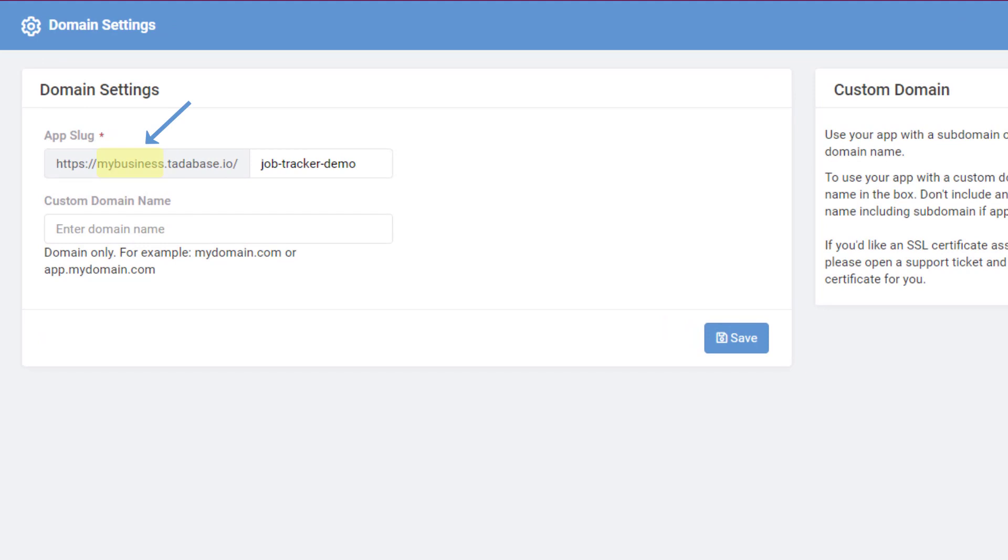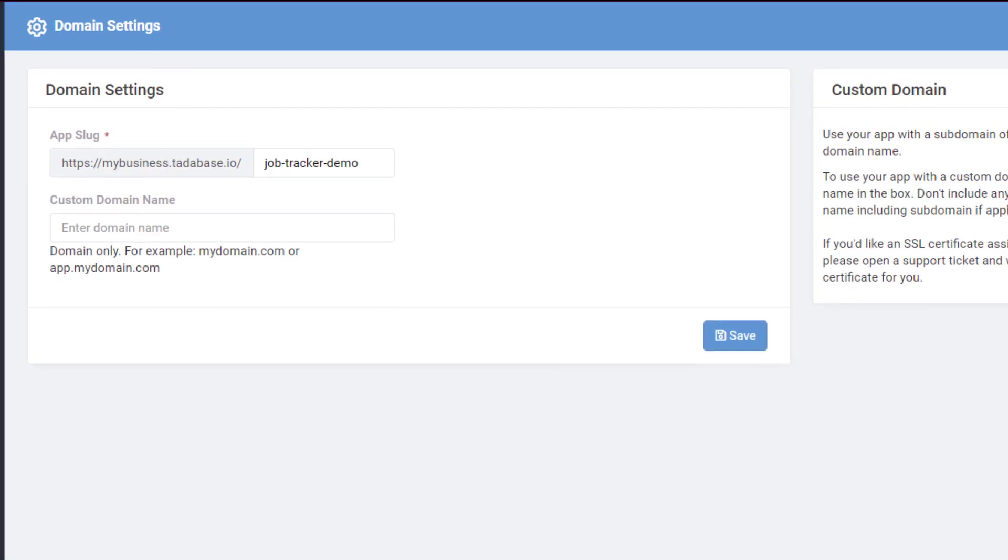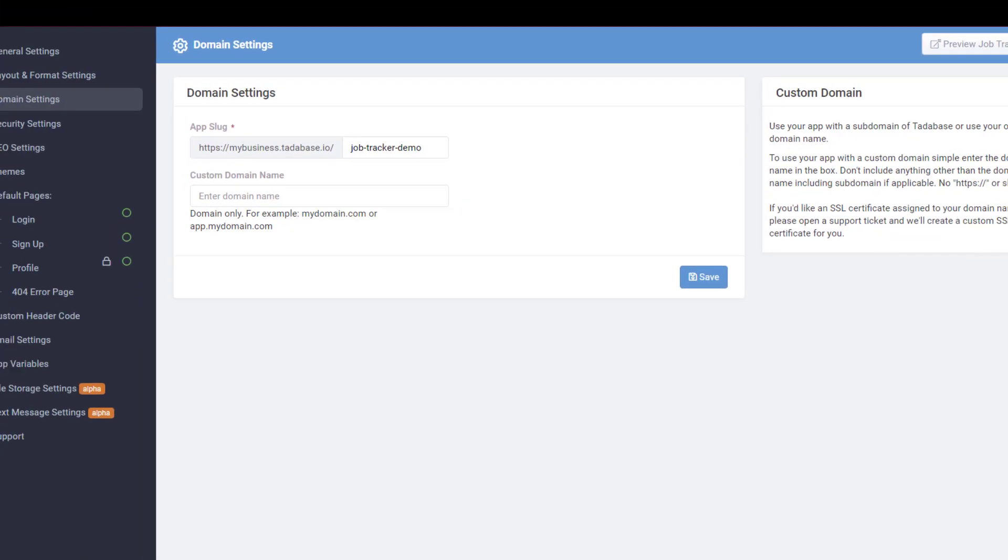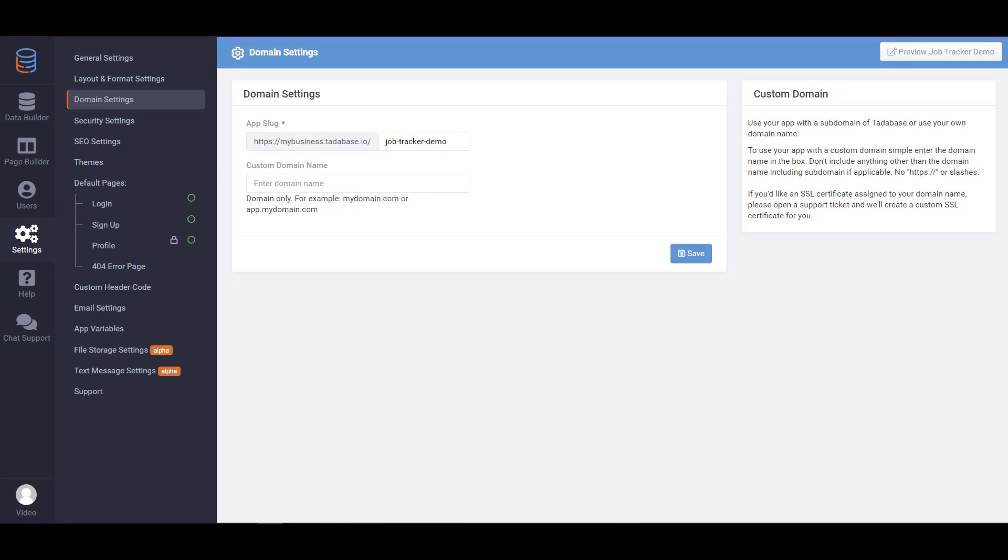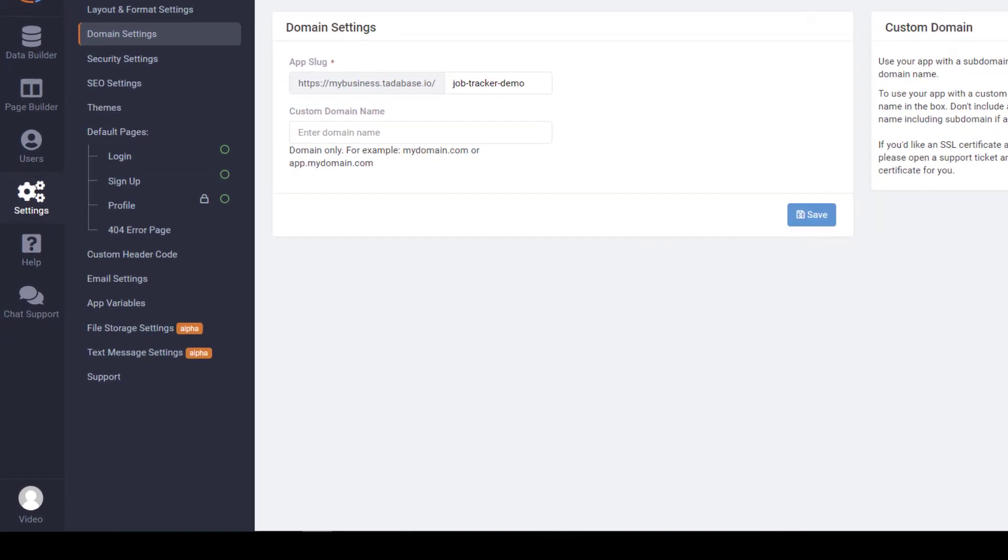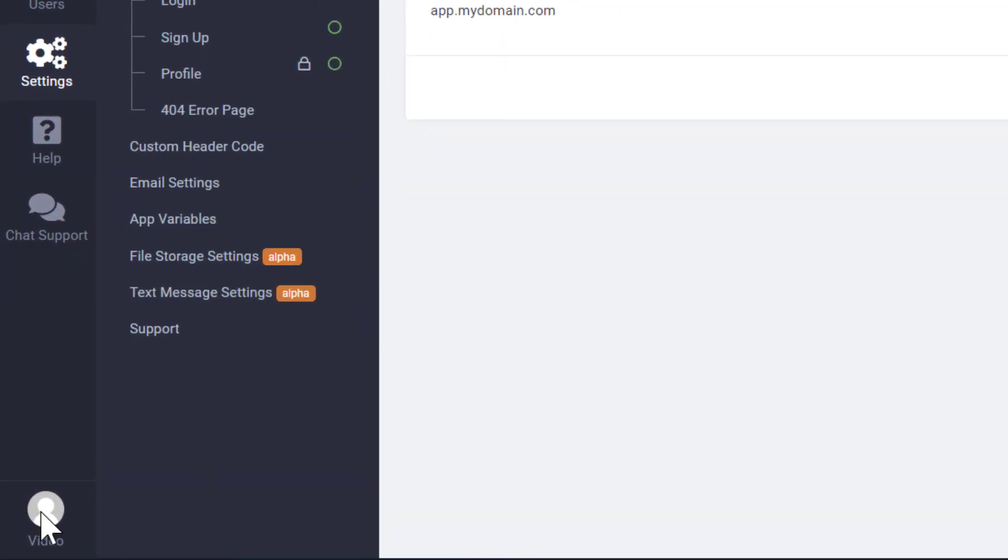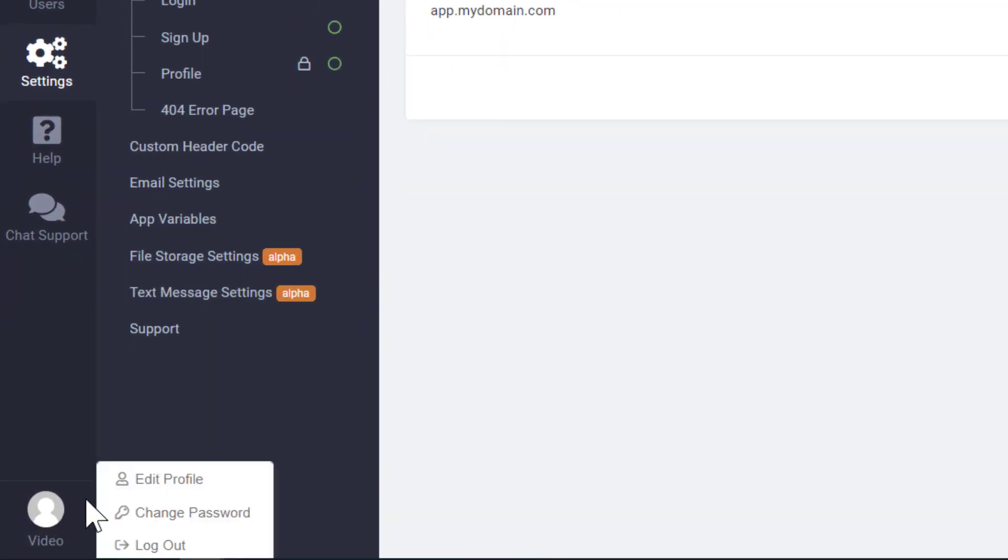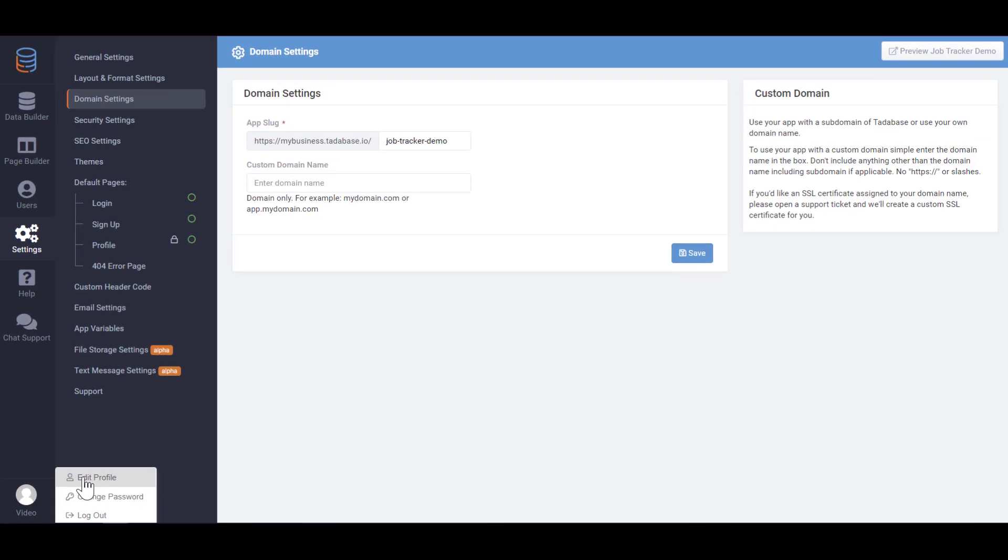Here you can see the Tatabase subdomain that's associated with this app. Every Tatabase account has one subdomain for all its apps, and this can only be changed in the profile of your account.